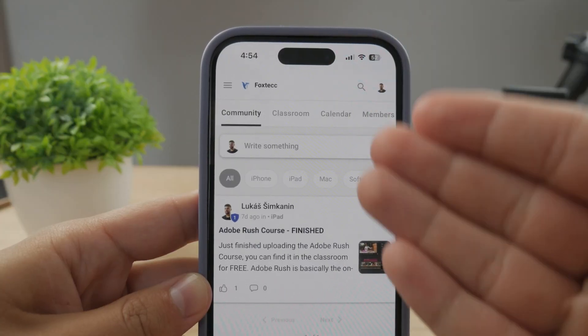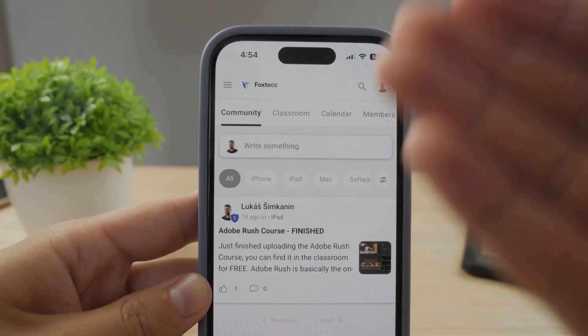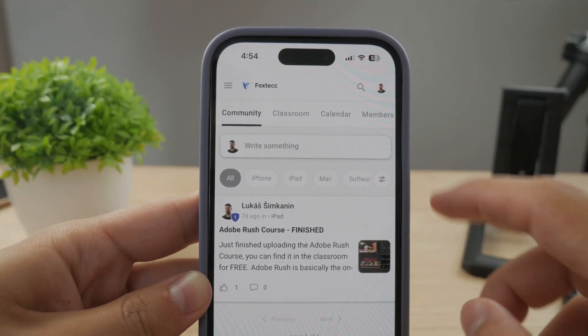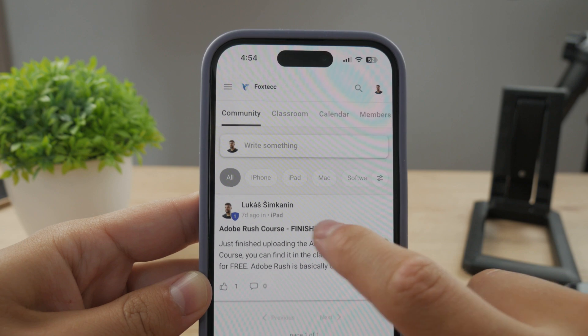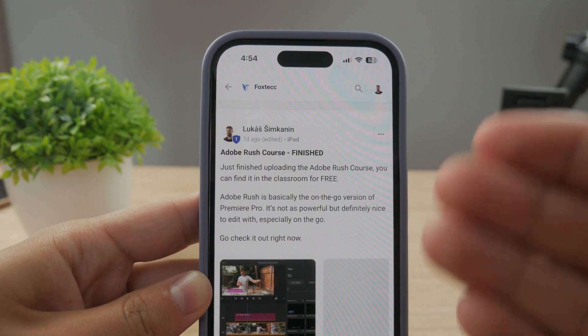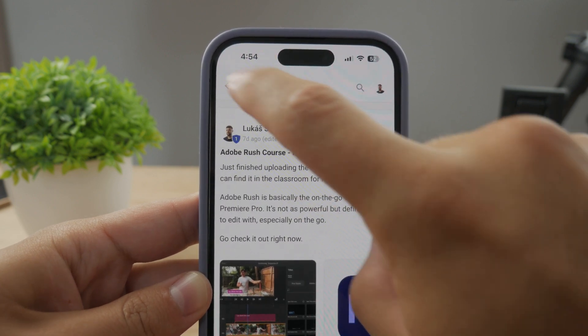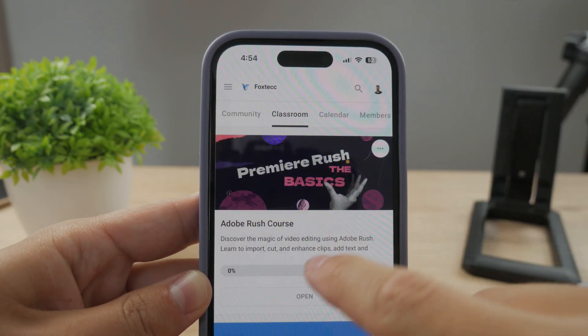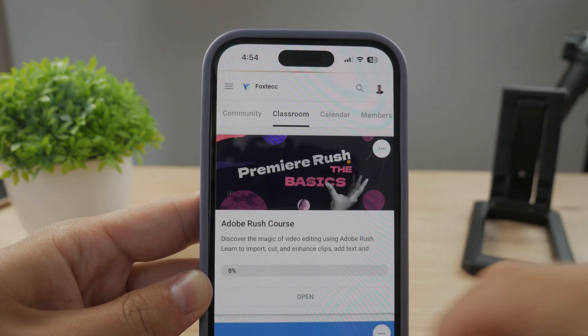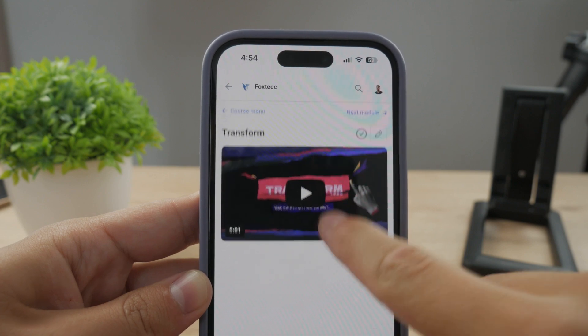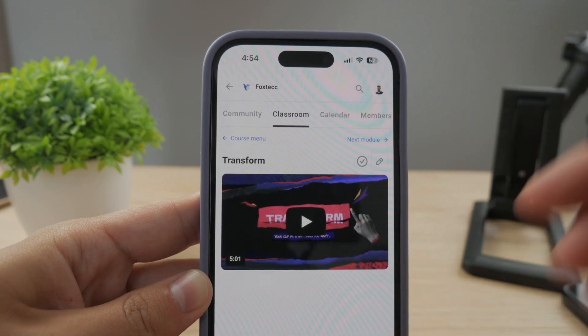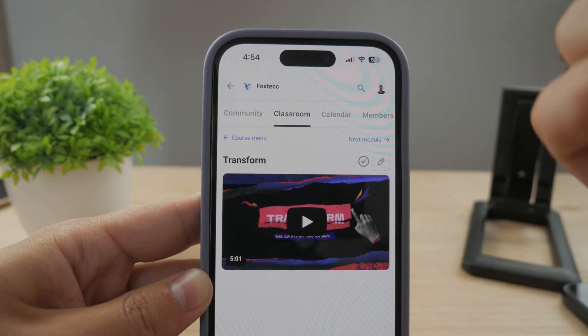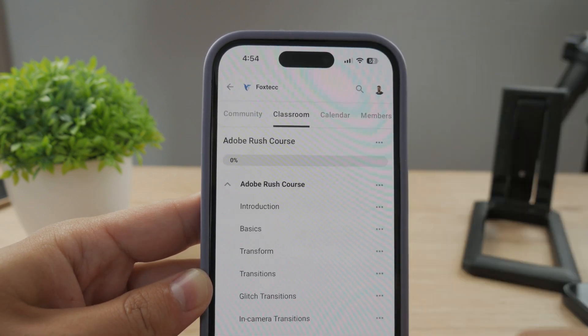By the way guys, make sure to join my 100% free education platform. I just finished the Rush course on video editing. You can check it out in the classroom section—100% free, no interruptions. Link is down below in the description.